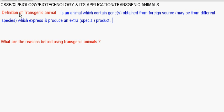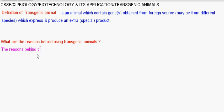Now, what are the reasons behind using transgenic animals? Why are transgenic animals created? The reasons behind creating transgenic animals are as follows: physiology and development, biological products, model organism for chemical safety testing, vaccine safety, study of disease, and biological testing.